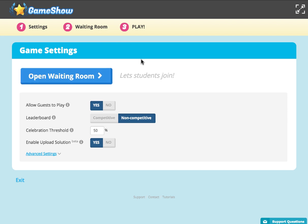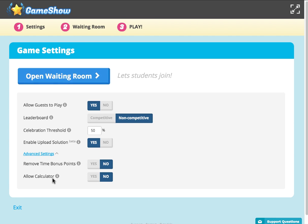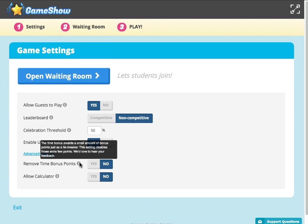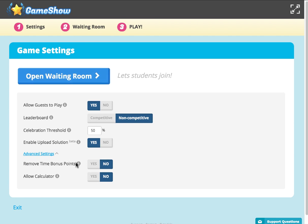Here we can see we are given the options to allow guests to play — yes or no — the leaderboard as competitive or non-competitive. You can also add a calculator for questions and remove the time bonus points depending on your preferences.